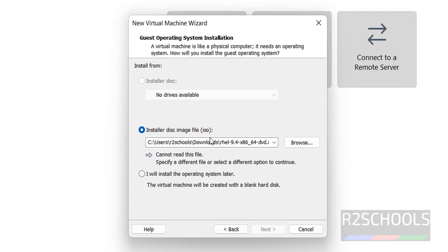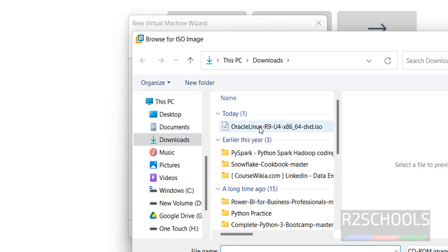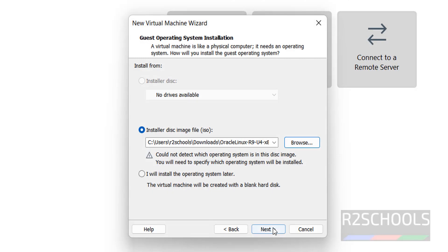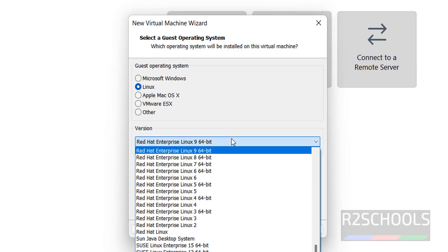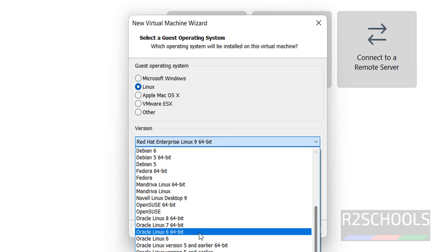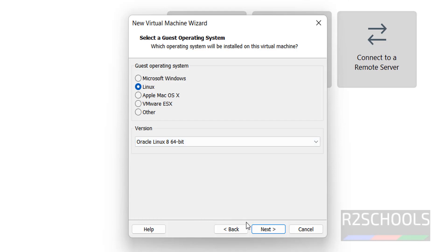Now select install disk image file and click on browse to get the DVD ISO file. Select it and click on open. Then click on next. See here in the bottom, we have up to Oracle Linux 8. Select the latest one. Then click on next.